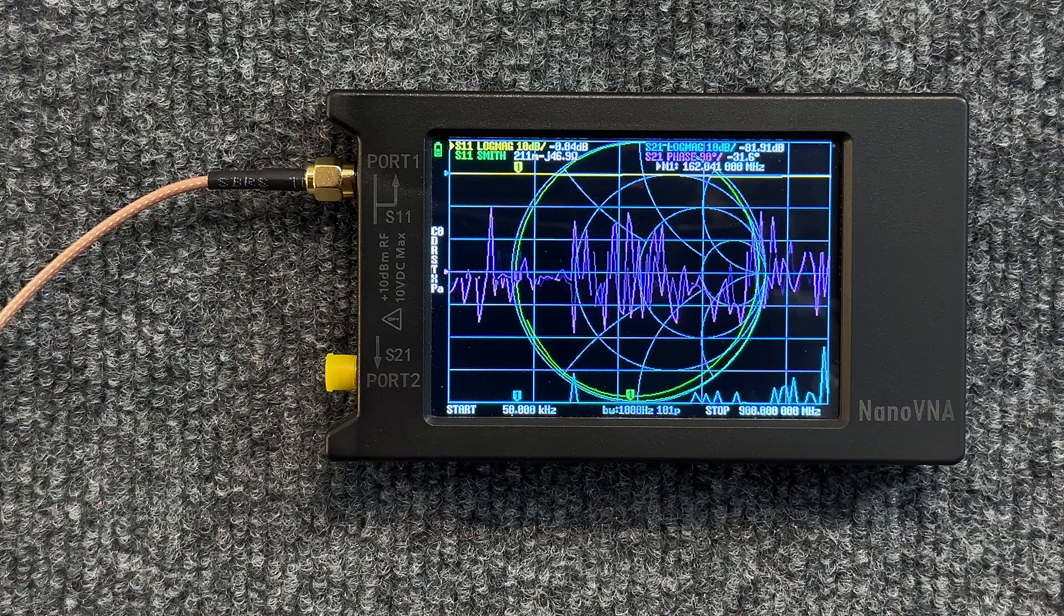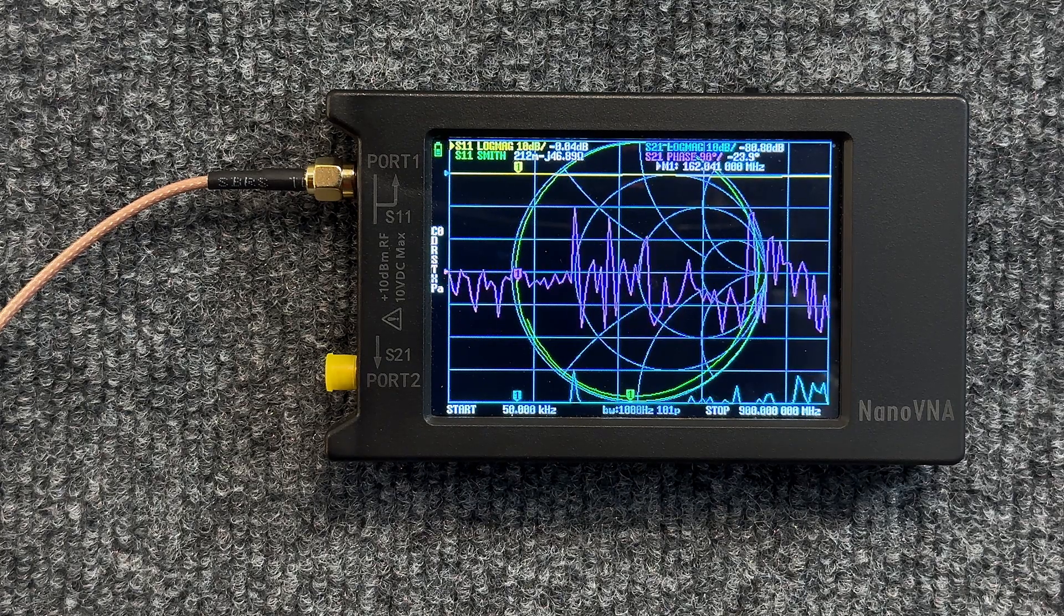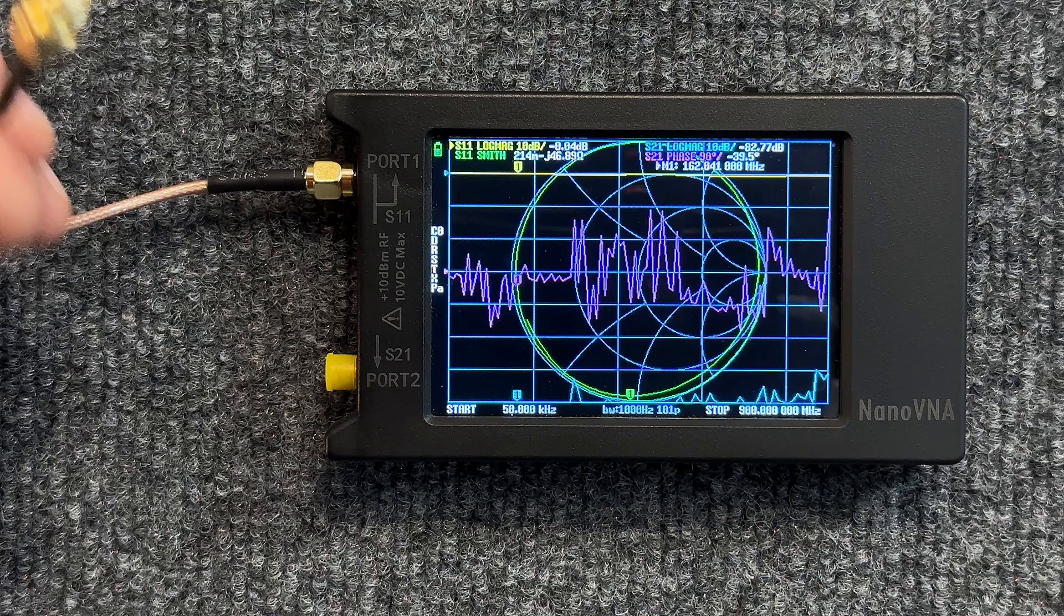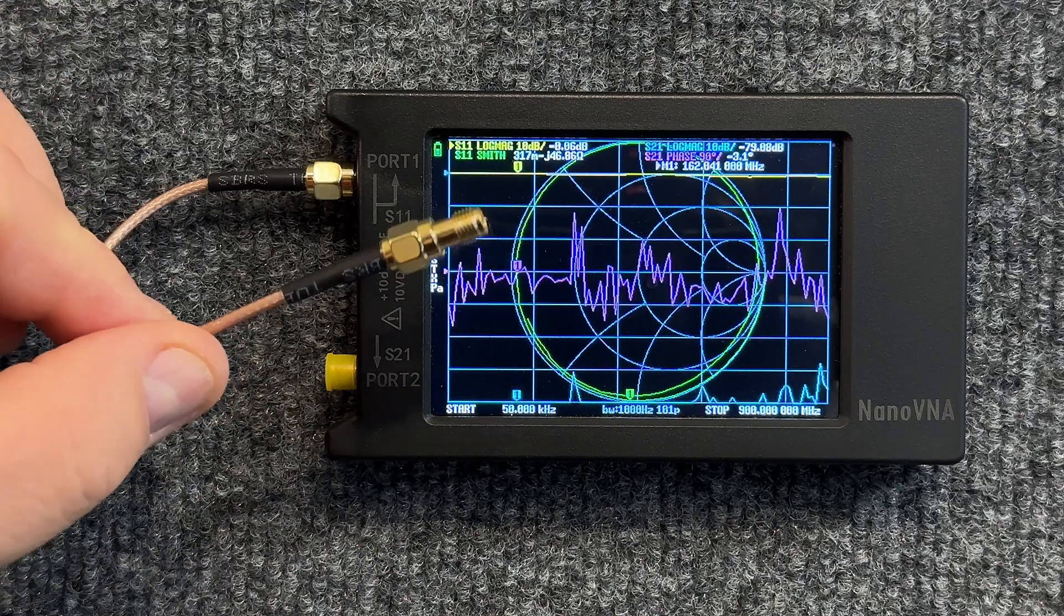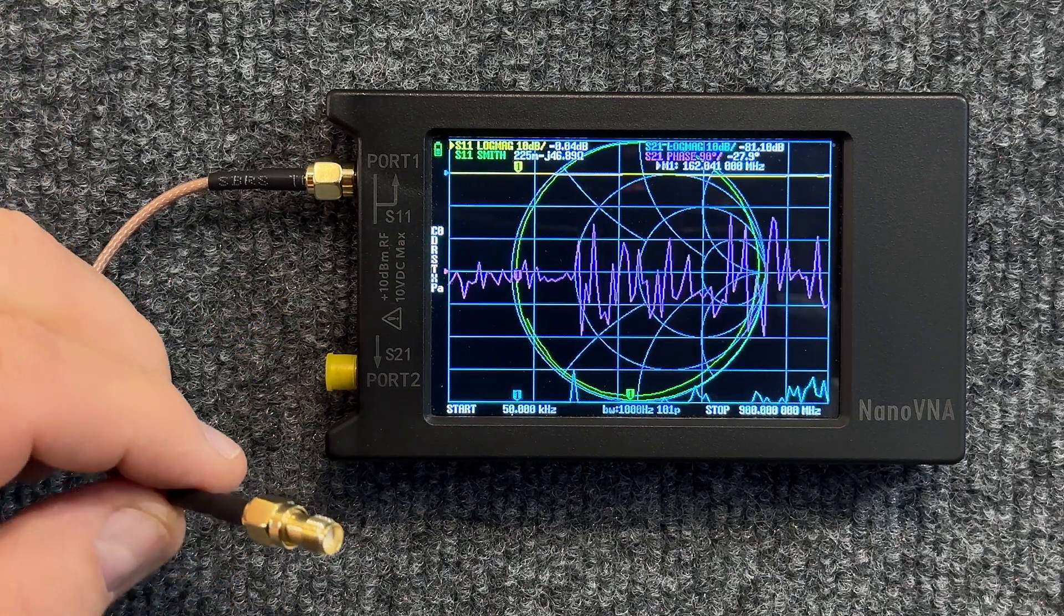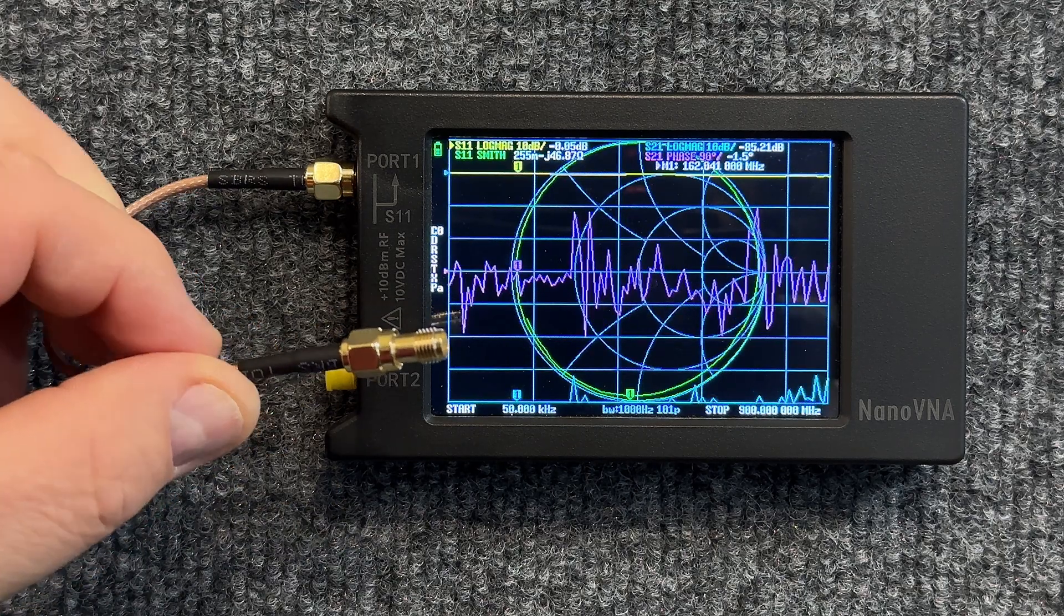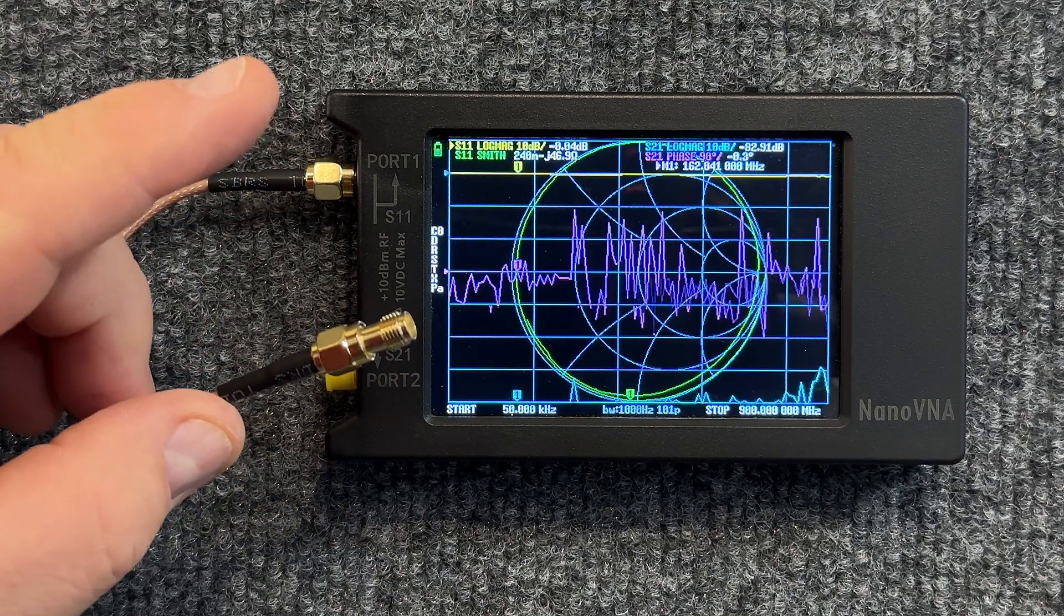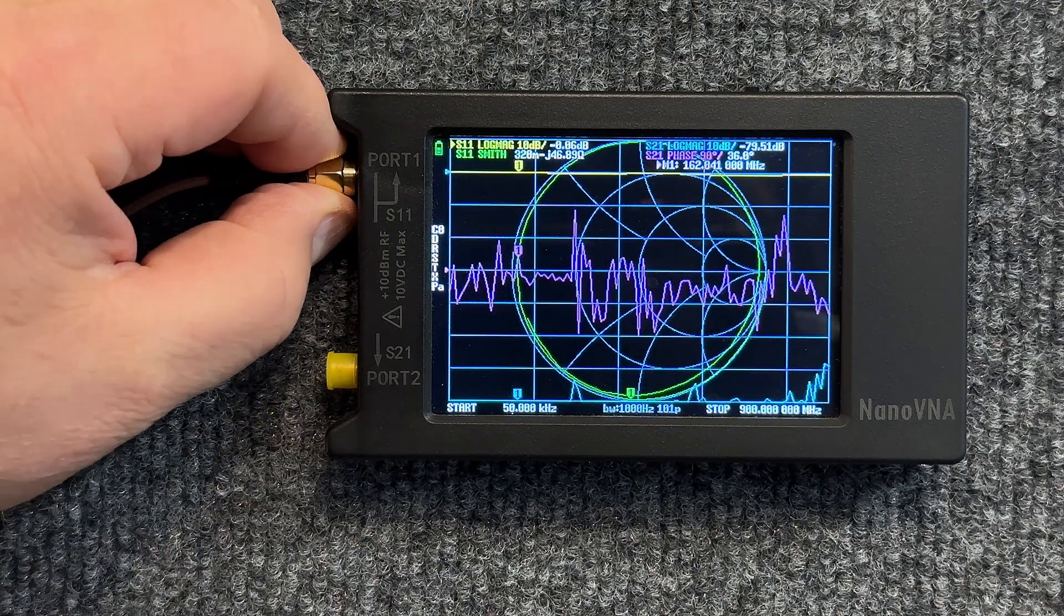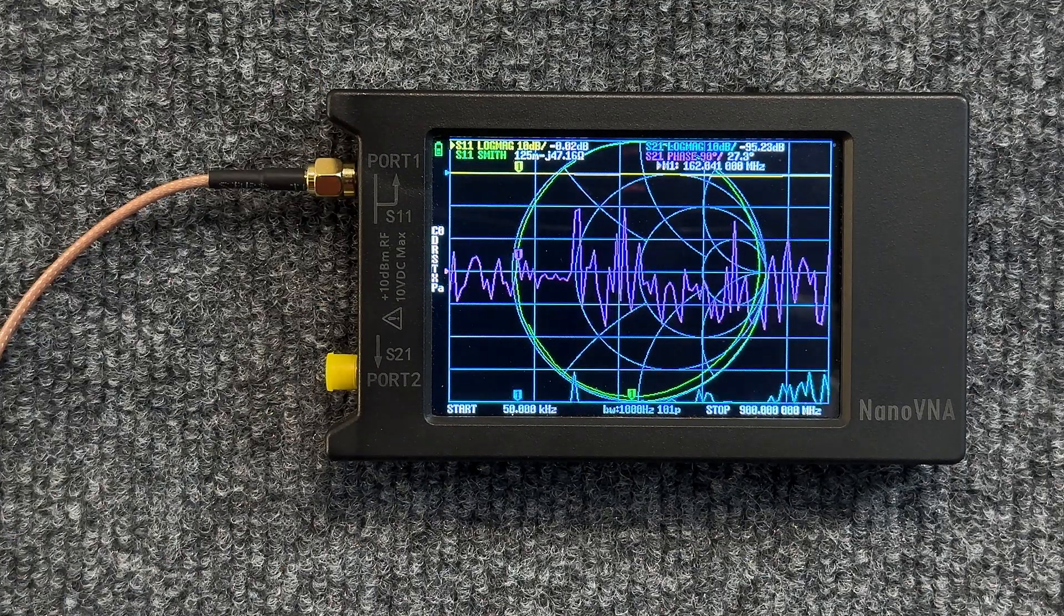I went ahead and put the pigtail on here. It's supplied with your unit, a couple of these pigtails, because we're going to be not only taking our reading with our antenna, we're also going to be calibrating this unit as well.